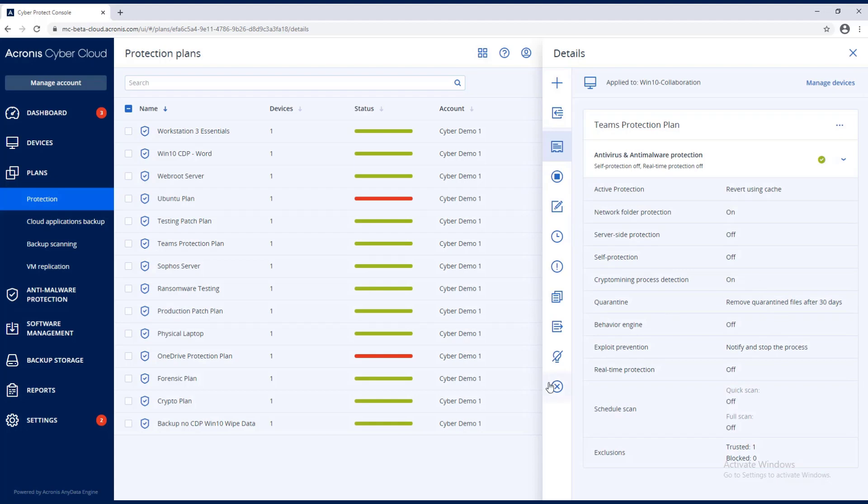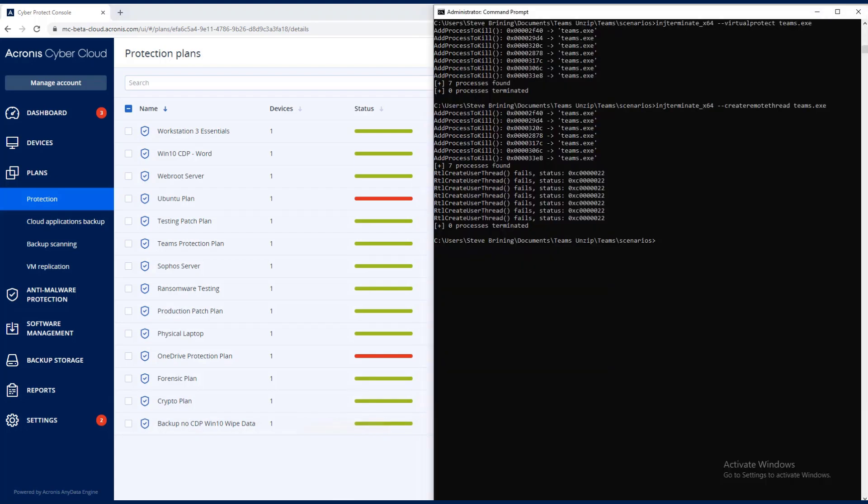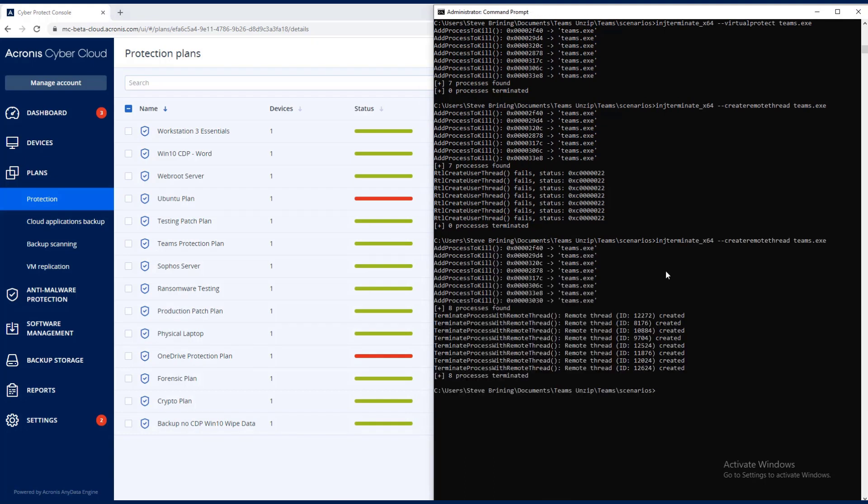Now you see self-protection off. Let's go back and run our commands. We'll start with a create remote thread. See eight processes were found and eight processes were terminated. My Microsoft Teams is gone.